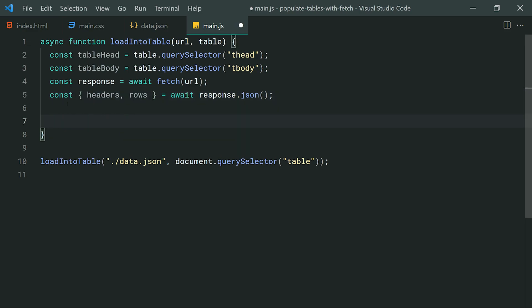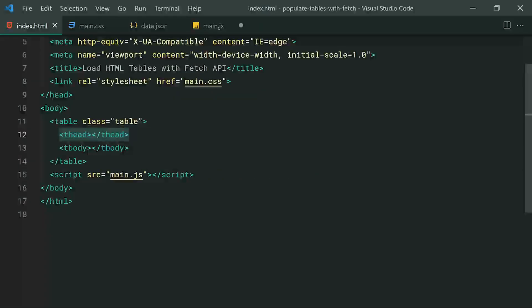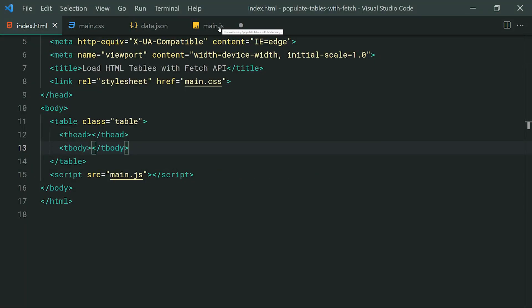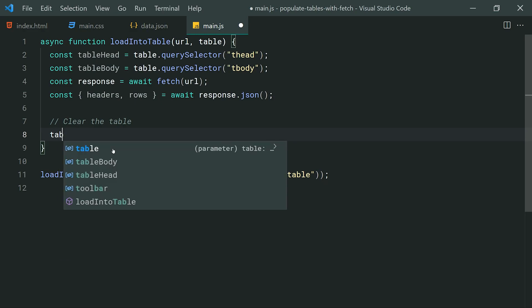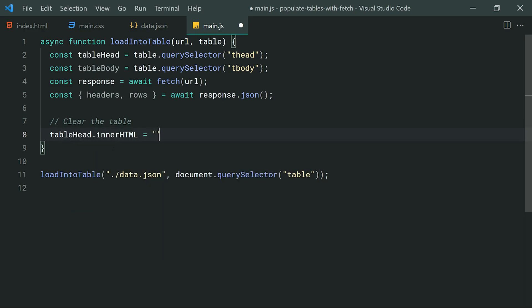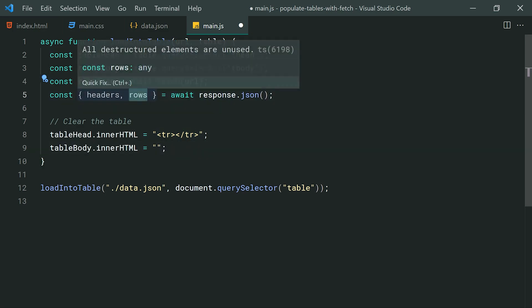Next, we need to clear the table as it currently is — removing all existing content from the table. When the page first loads, there's no content inside, so this code is mainly useful if you call this function again on the same table, for example when refreshing data. So we say tableHead.innerHTML equals an empty table row, and the same for tableBody — setting its innerHTML to empty, since we'll populate those rows using the rows constant.